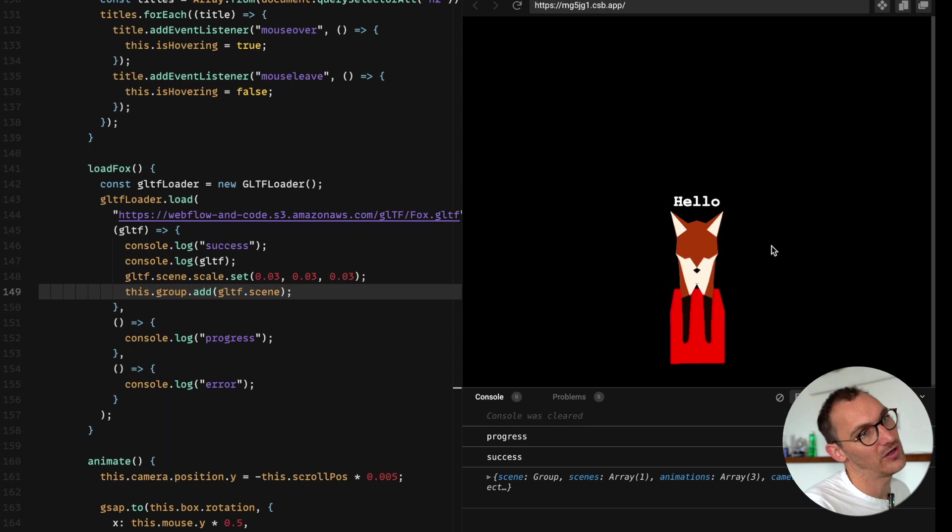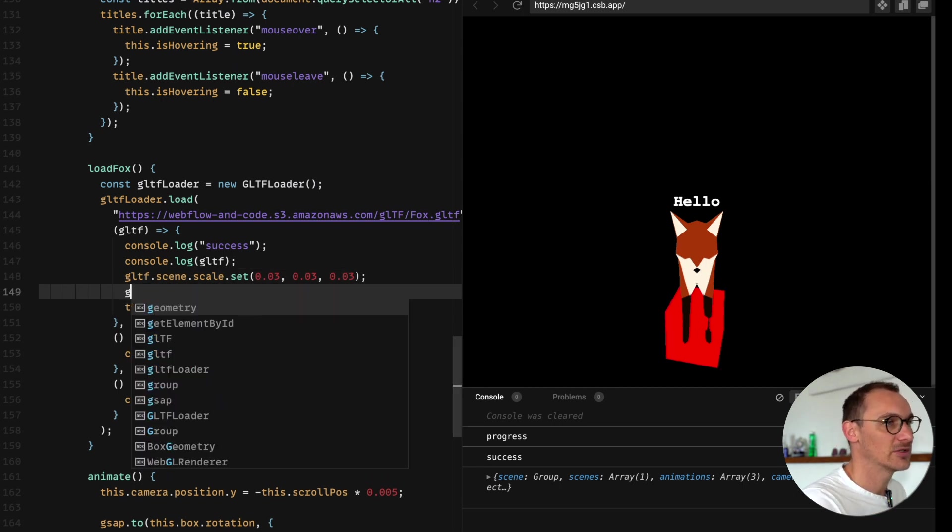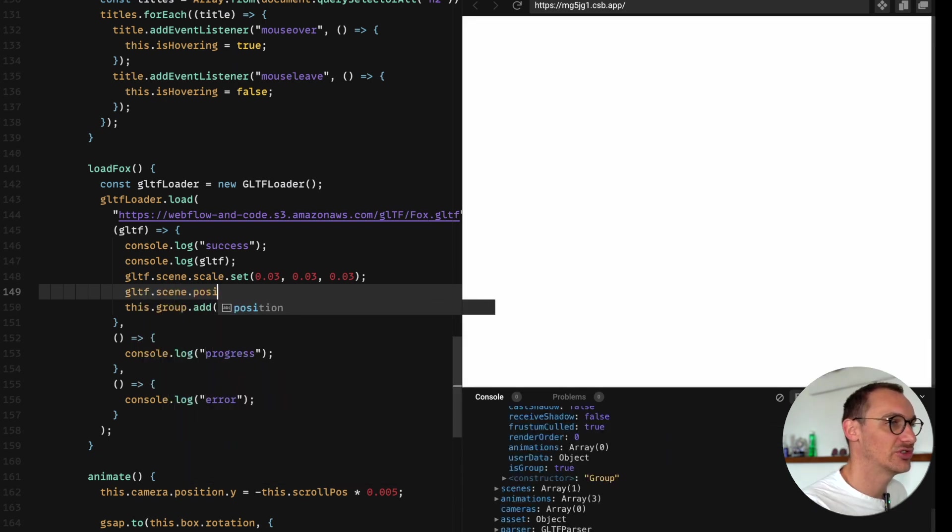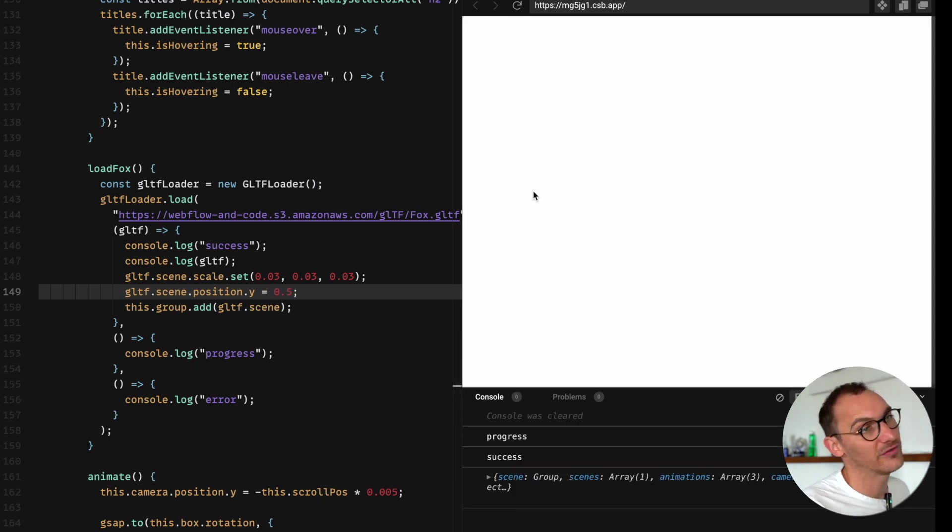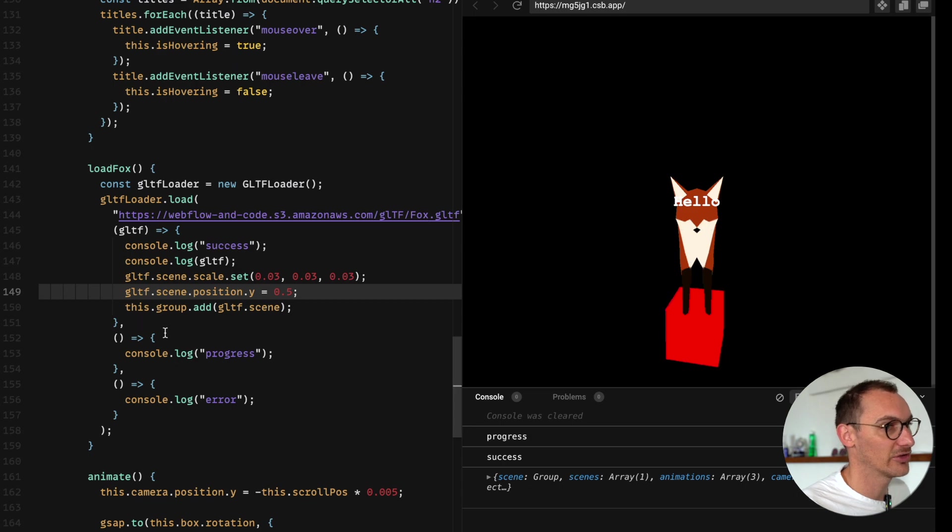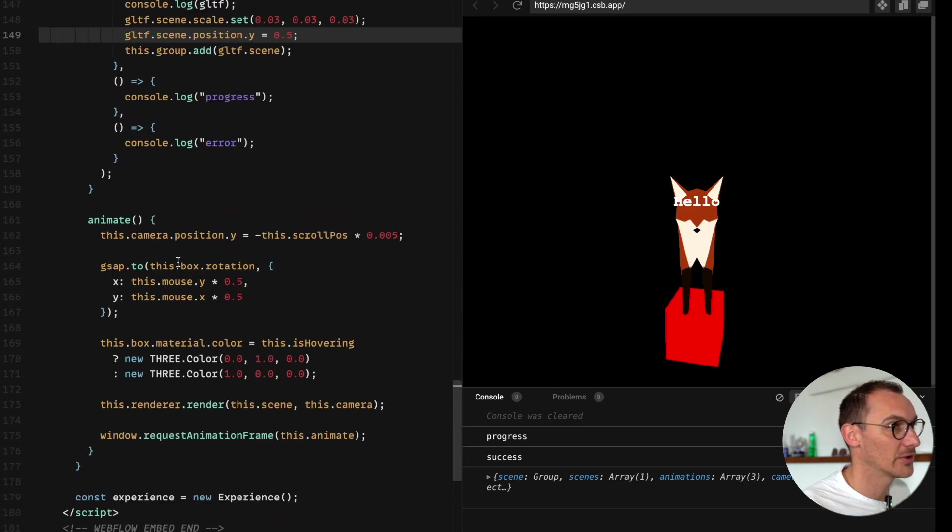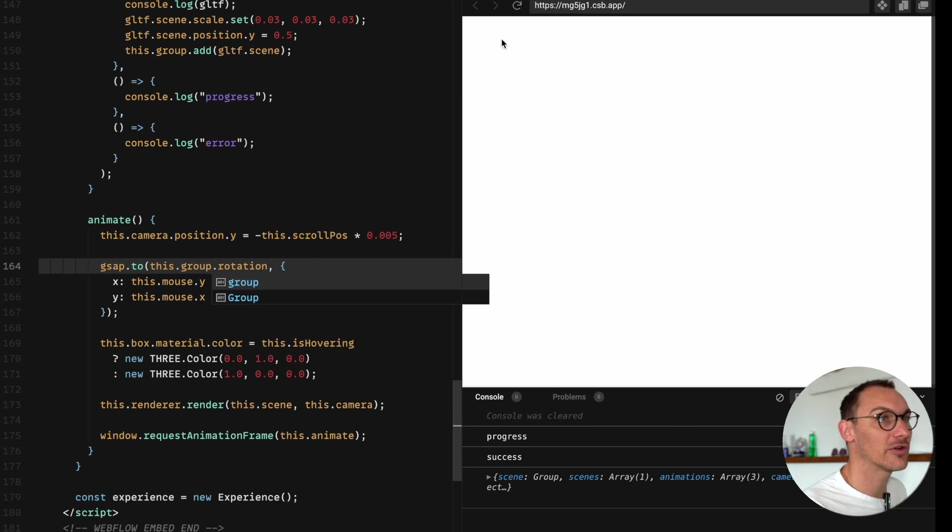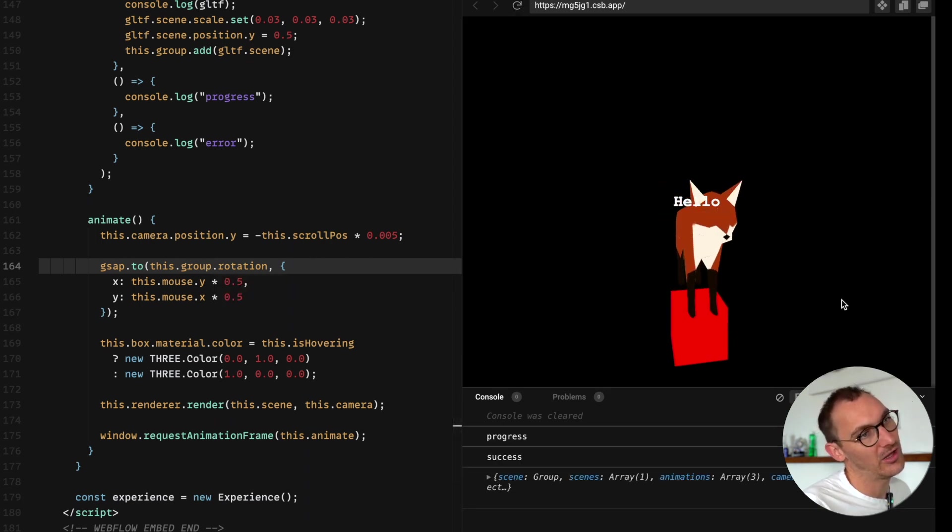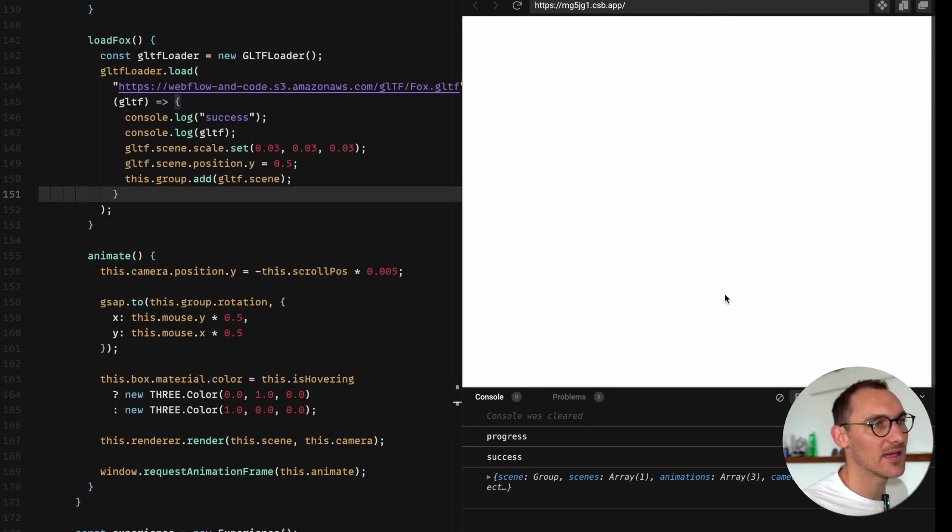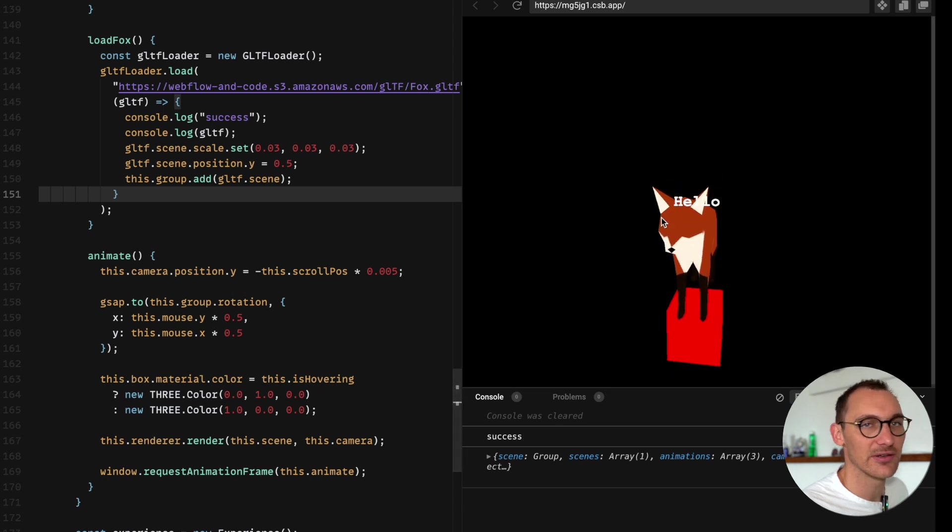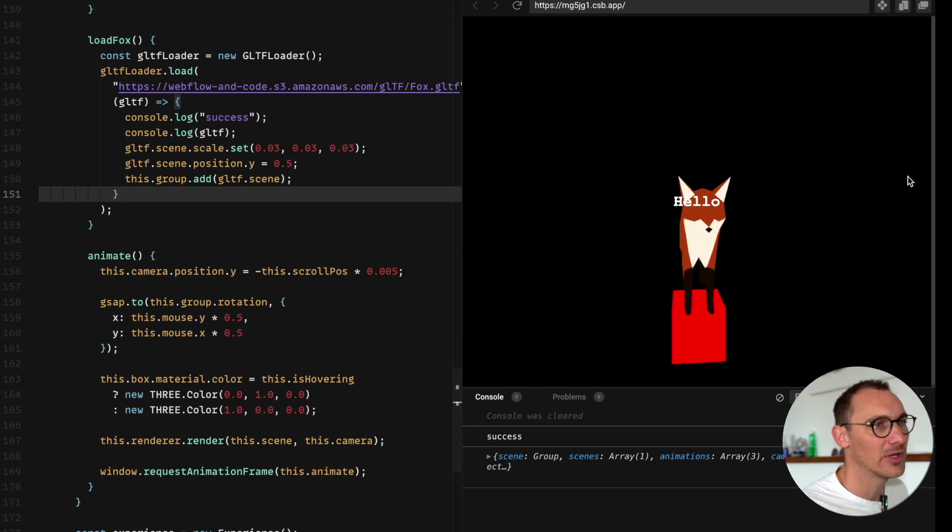Refresh that and we should see no changes. Perfect. And now we're going to this dot group add that and we should find that absolutely it's on there. So we now need to move that fox up a little bit. gltf.scene position dot y equals 0.5. Perfect, that looks good. Now we're going to want to rotate instead of just the box, we're going to rotate the group. What we'll find now is that our fox will move with our group.